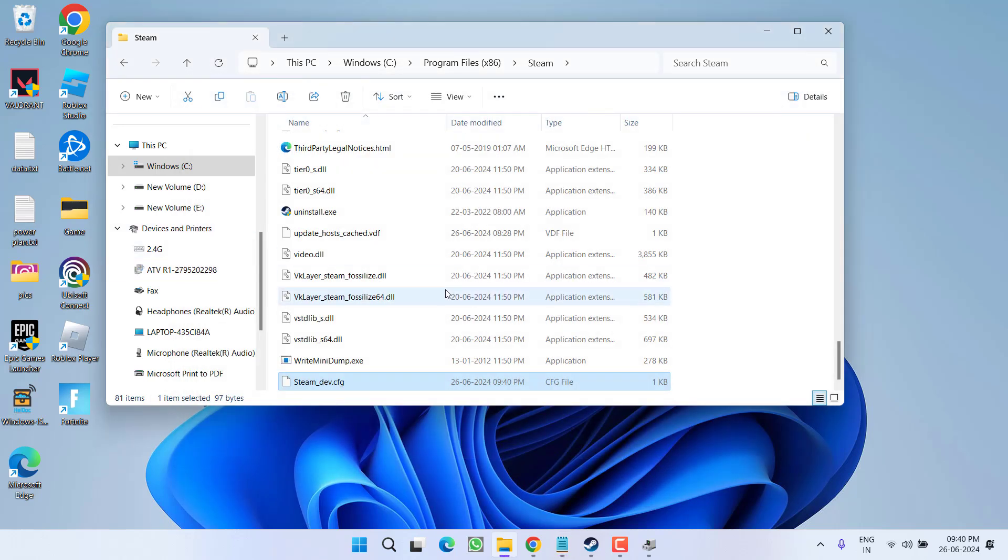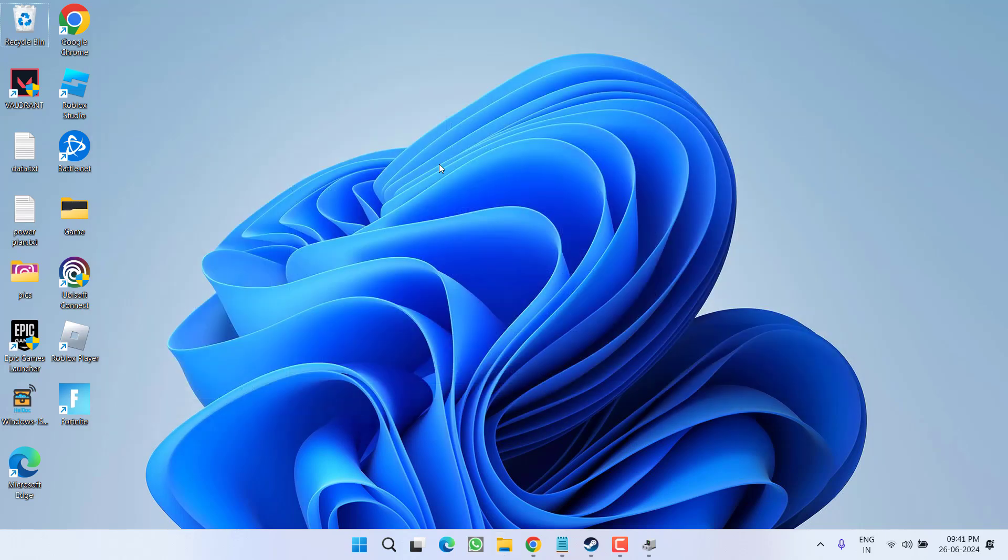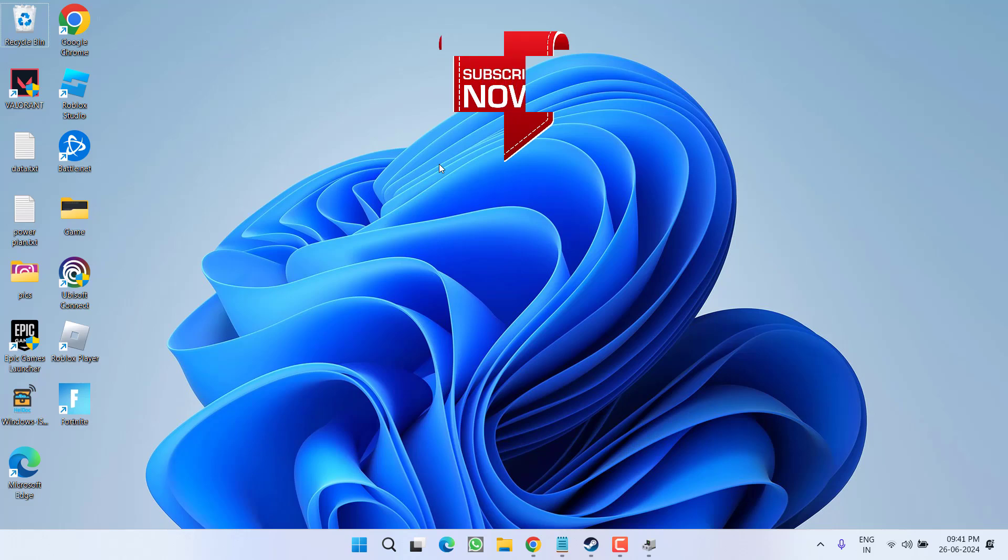Now close it. Now the steam_dev file is created. After creating this file, simply close it, restart your PC and then try to download the games over Steam and this will 100% fix out the issue of Steam slow download or speed drops to zero while downloading the game.